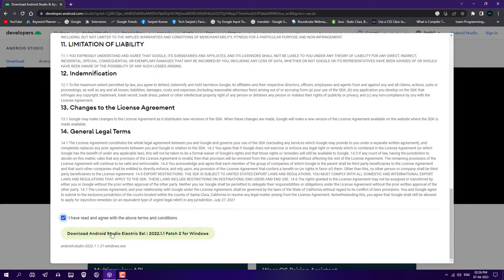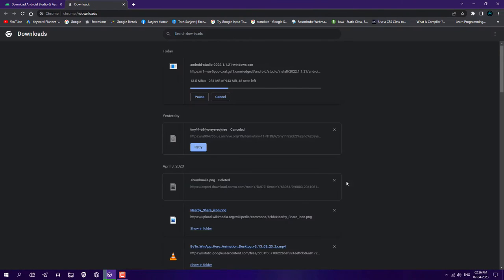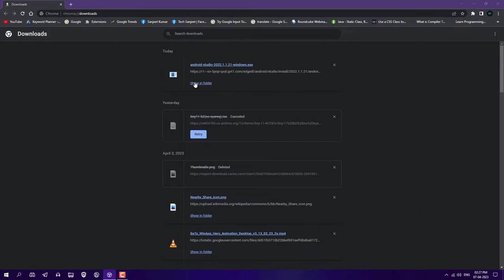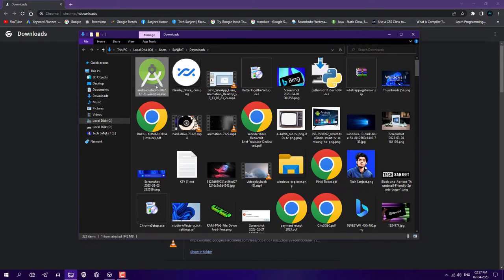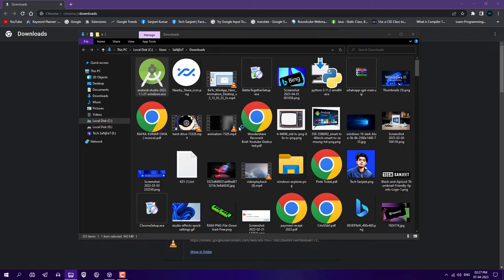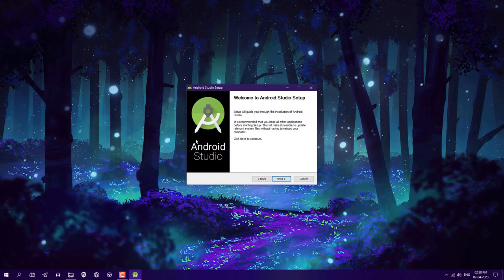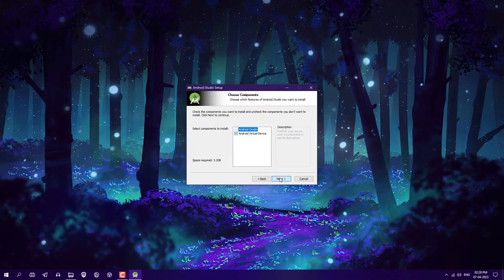Scroll to the bottom, check this box, and click on download. After downloading, open the setup. It will install Android Studio on your system. Just click next, next, next, and install it.